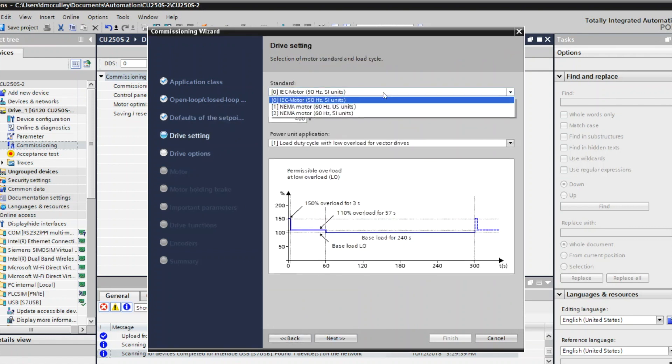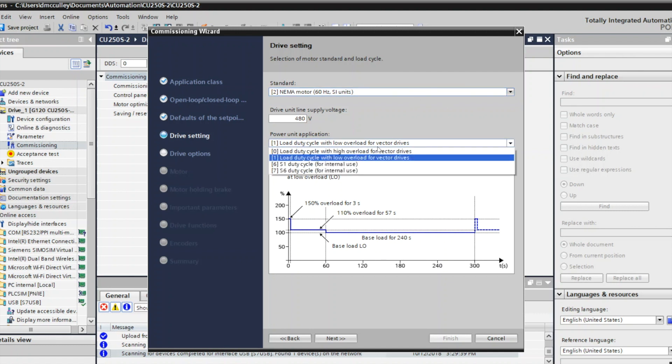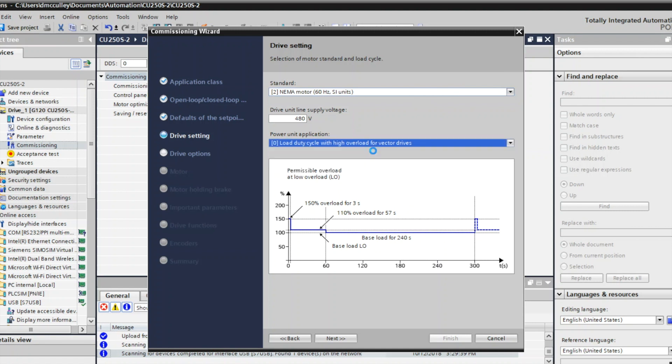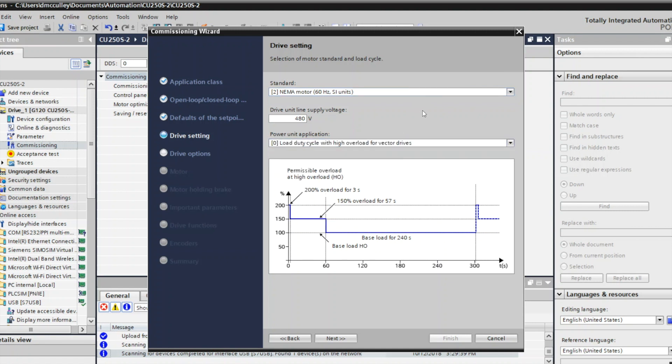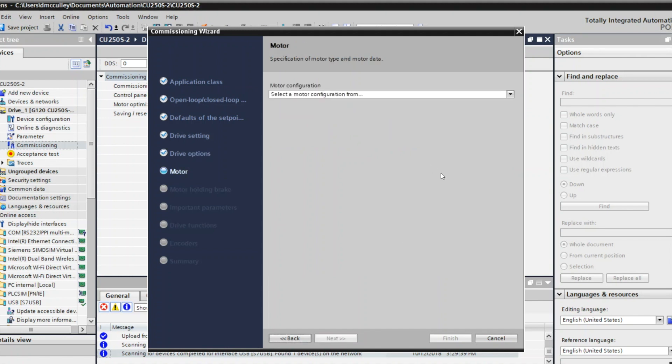I have a NEMA 60 Hertz motor with SI units on it, and my voltage for the input to the drive is 480 volts. I'm going to choose high overload for vector drives because I'm going to assume mine's a conveyor. Low overload would be for fans and pumps. I don't have a brake resistor or filter.